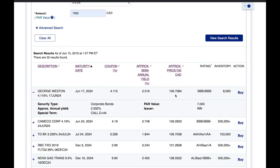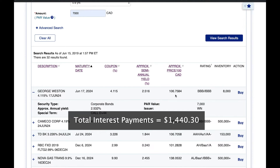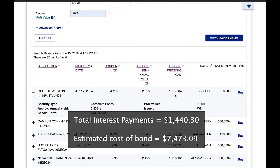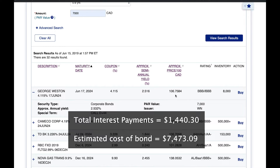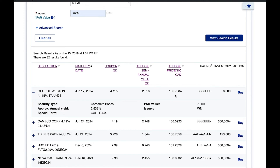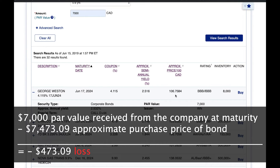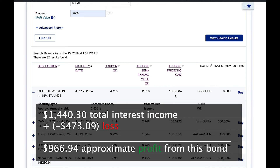Now let's put it all together. We calculated that we'll receive a total of approximately $1,440 in interest payments holding this George Weston bond to maturity. We also calculated the bond costs us $7,473.09 excluding commission fees, accrued interest, and taxes. At maturity, the company returns our $7,000 face value, meaning we lose $473.09 on the principal since we paid a premium. However, that loss is offset by our $1,440 in coupon payments, so at maturity we make roughly $966.94 in total profit.